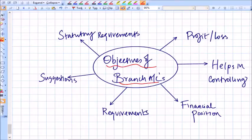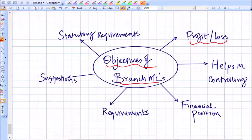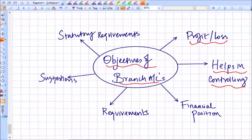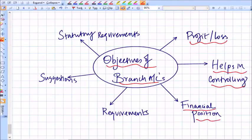Let us understand the objectives of preparing branch accounts — why a business entity should prepare branch accounts. If you want to know the profit or loss position of each and every branch, you should have accounts for branches. Having accounts for branches will help in controlling the branches more effectively, because you get to know which branch is making profit and which branch is making a loss, so you can understand where you need to pay more attention.